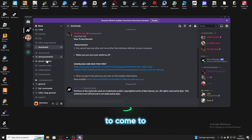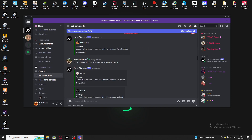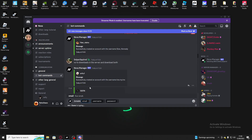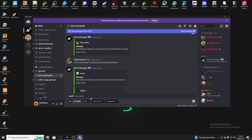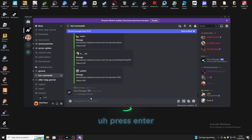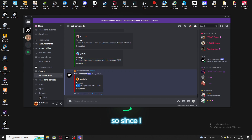You'd like to come to bot commands and then do slash create. This is where you would create your email, username, and password. Let me just do an example — as you can see this is all random — and then you would press enter. It should say specifically 'created account' with your username and whatever details you entered.